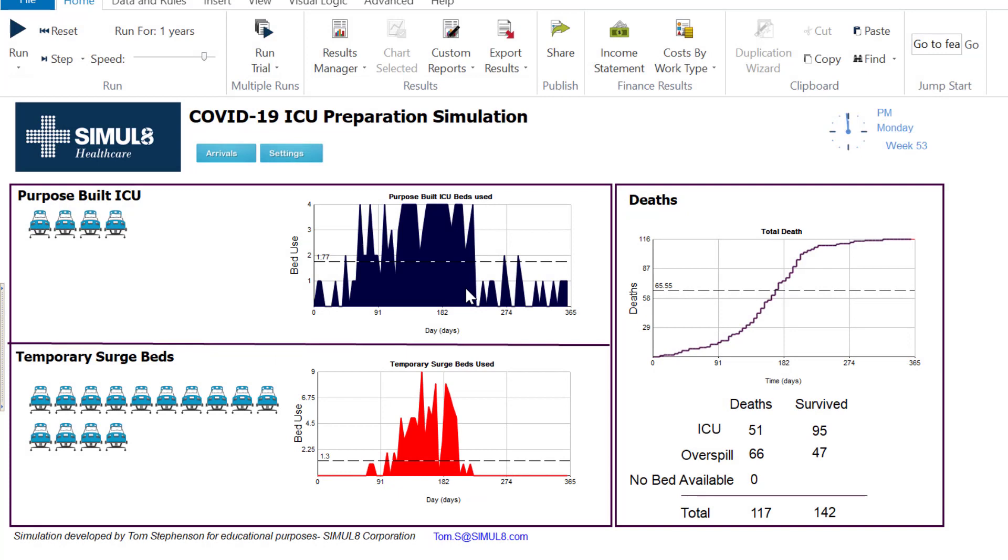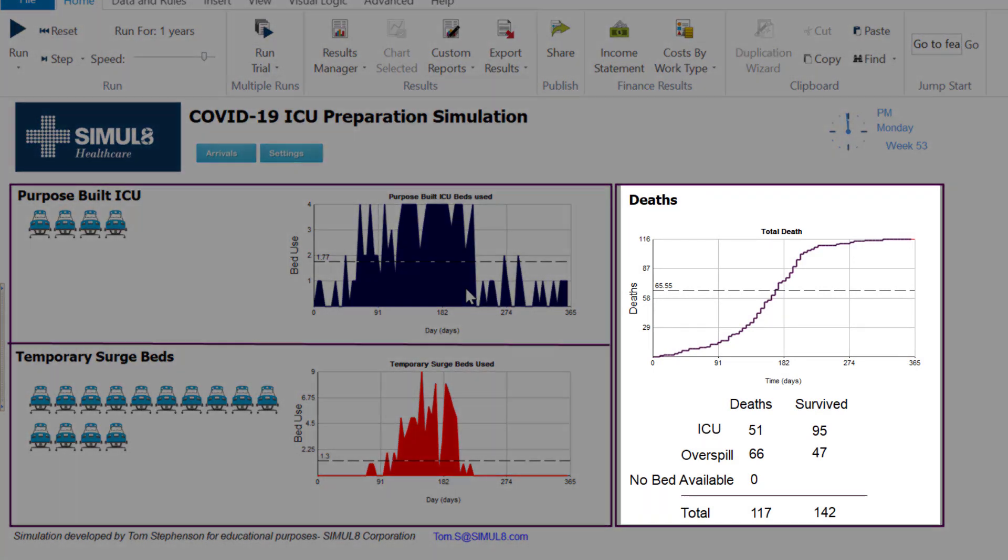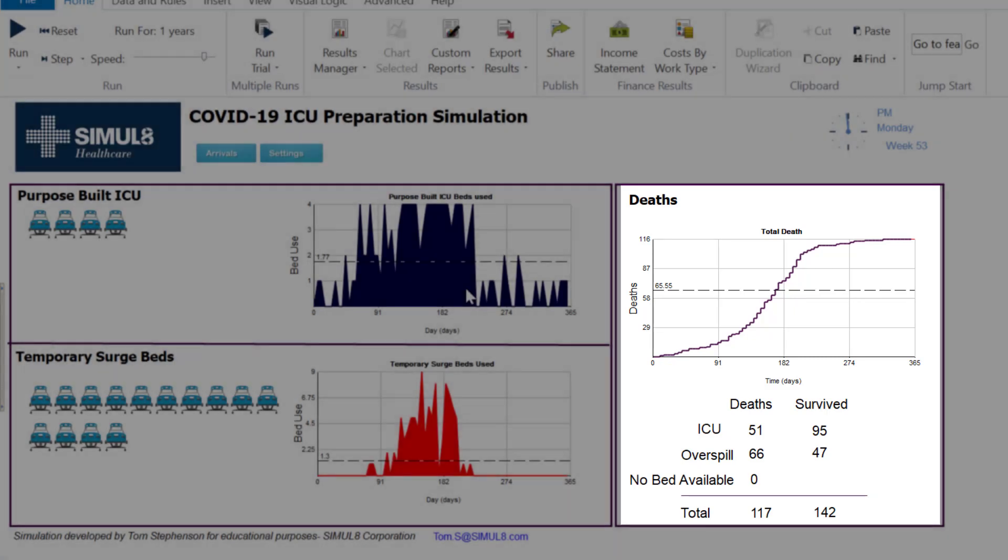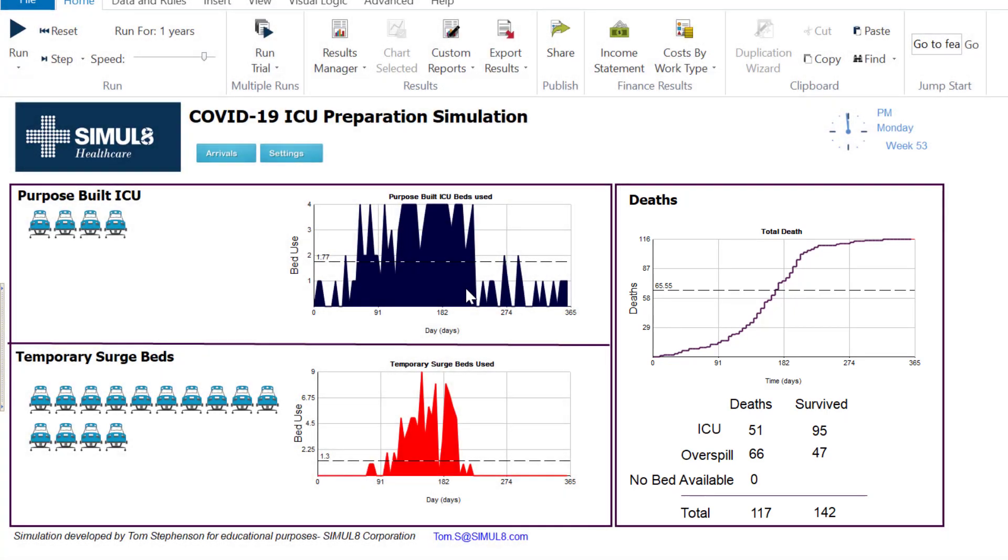On the right you'll see how many deaths we've had in those beds and you can see there's a breakdown below that of where those deaths have occurred. There's an assumption that if there are no temporary surge beds available then the patient is just going to die, so make sure that there's enough there if you don't want that to happen.